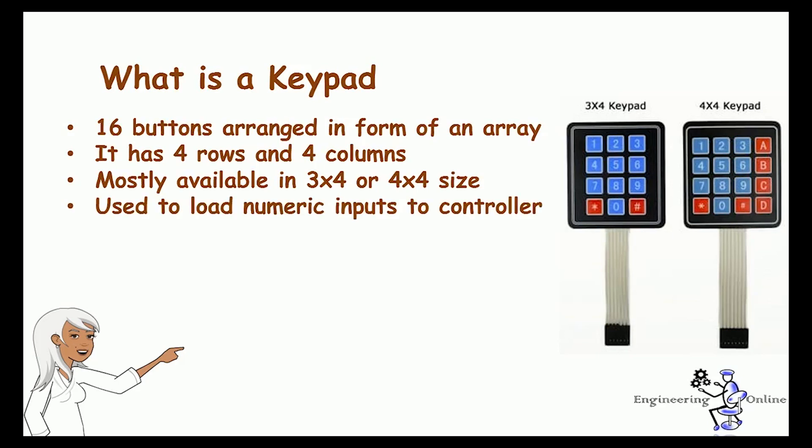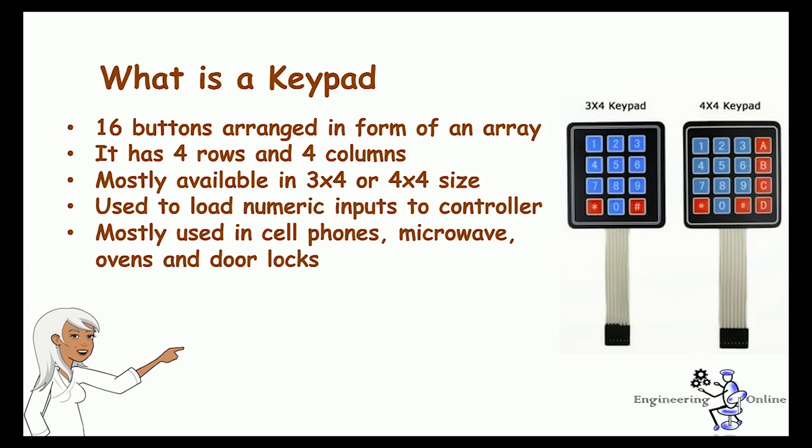They are used in almost every engineering project. If you look around you will find keypads in many electronic appliances. For example, a simple ATM machine has a keypad on it. Similarly, calculators also have keypads on them. In short, there are numerous applications of keypads.